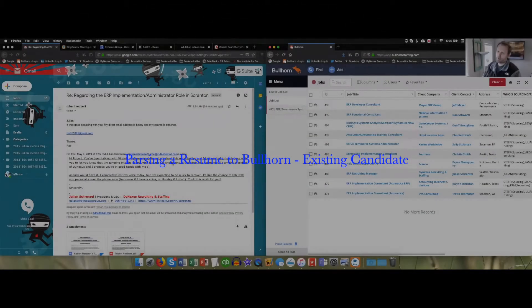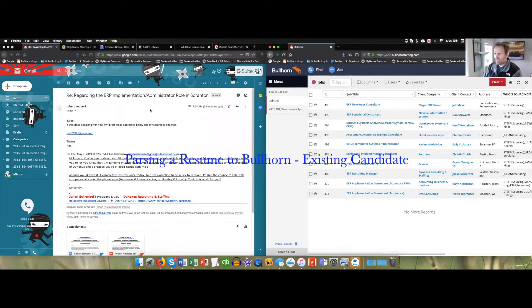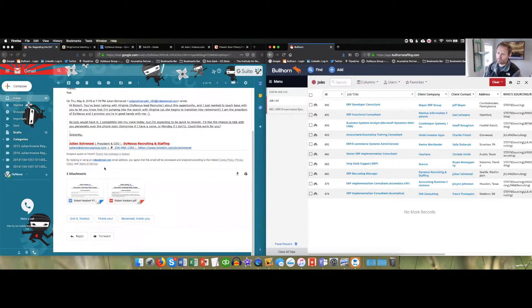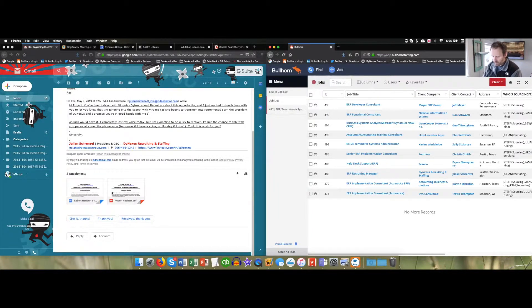We're going to be parsing a resume into Bullhorn. So this is how it works. From an email, I got a resume from a candidate, PDF and doc. We can take either one. I prefer PDF, but either one works the same way.